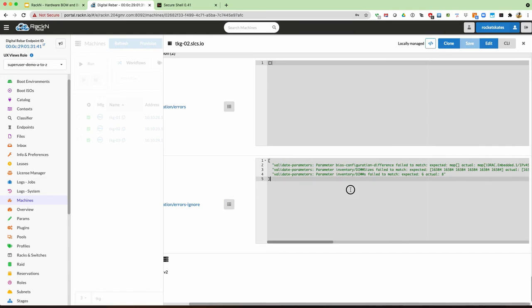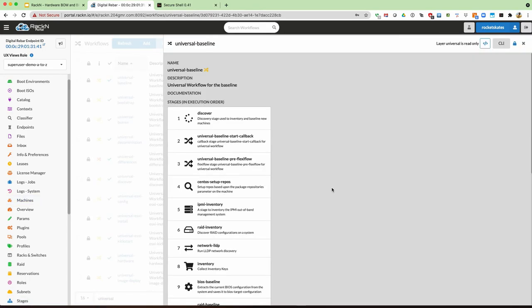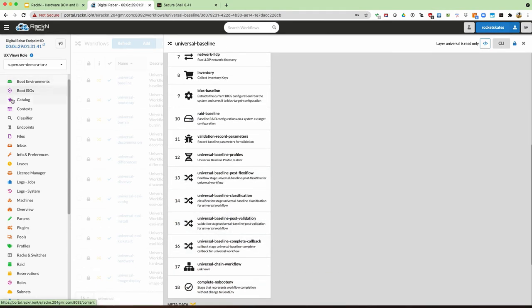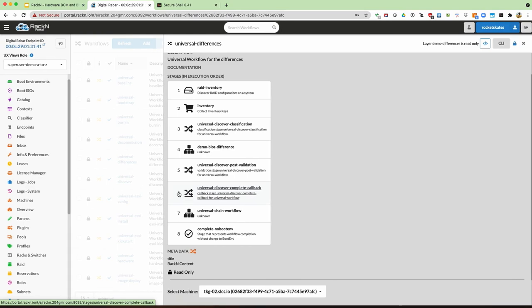This is the information that would be interesting from a reporting perspective. What we'd want to do is trigger the reporting in the callback system to collect this validation errors ignore parameter set of values and report on it. In the universal differences workflow, there's stage six — the universal discover complete callback — where we trigger the action to interact with the external RESTful API service, post the information to our ticketing system, and we have a report sent out to the ticketing system or whatever you want to do with that information.